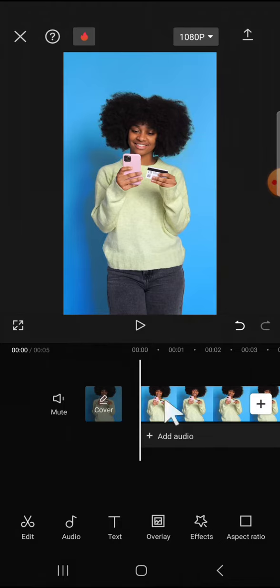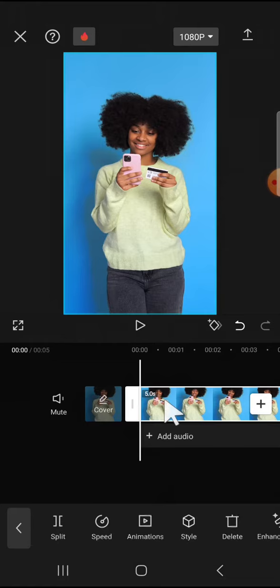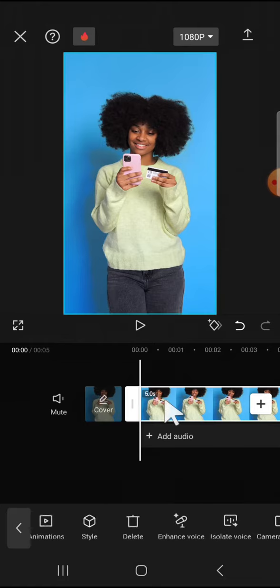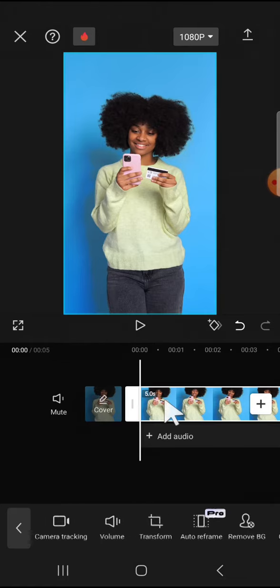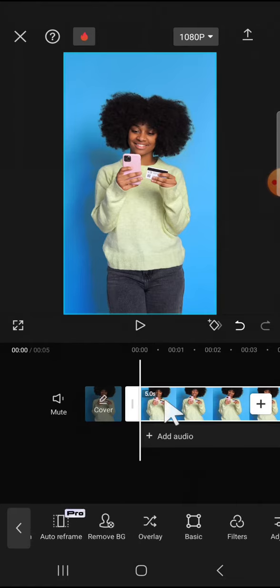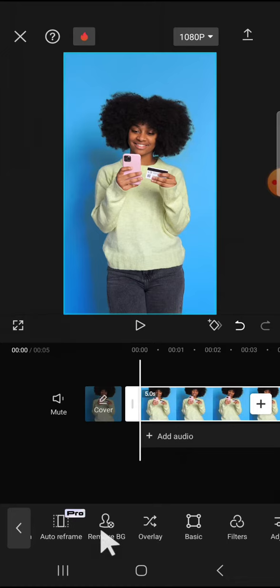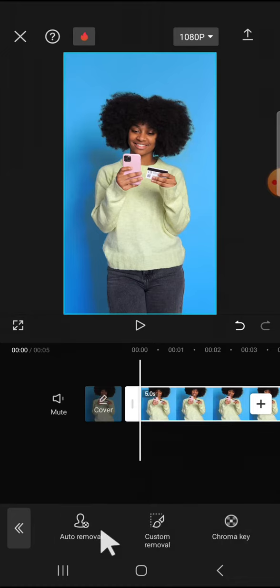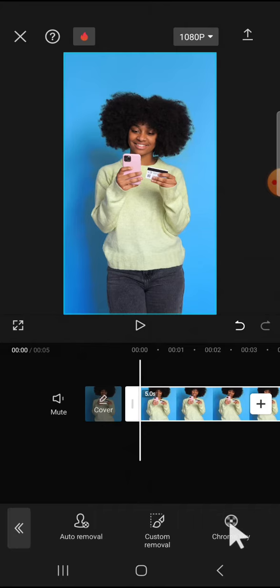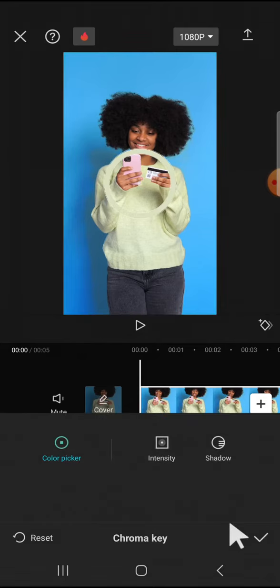The first thing we're going to do is tap on the video like this and scroll all the way to the right until you find the remove background option. Tap on this option and tap on the chroma key option because we want to use the chroma key feature.